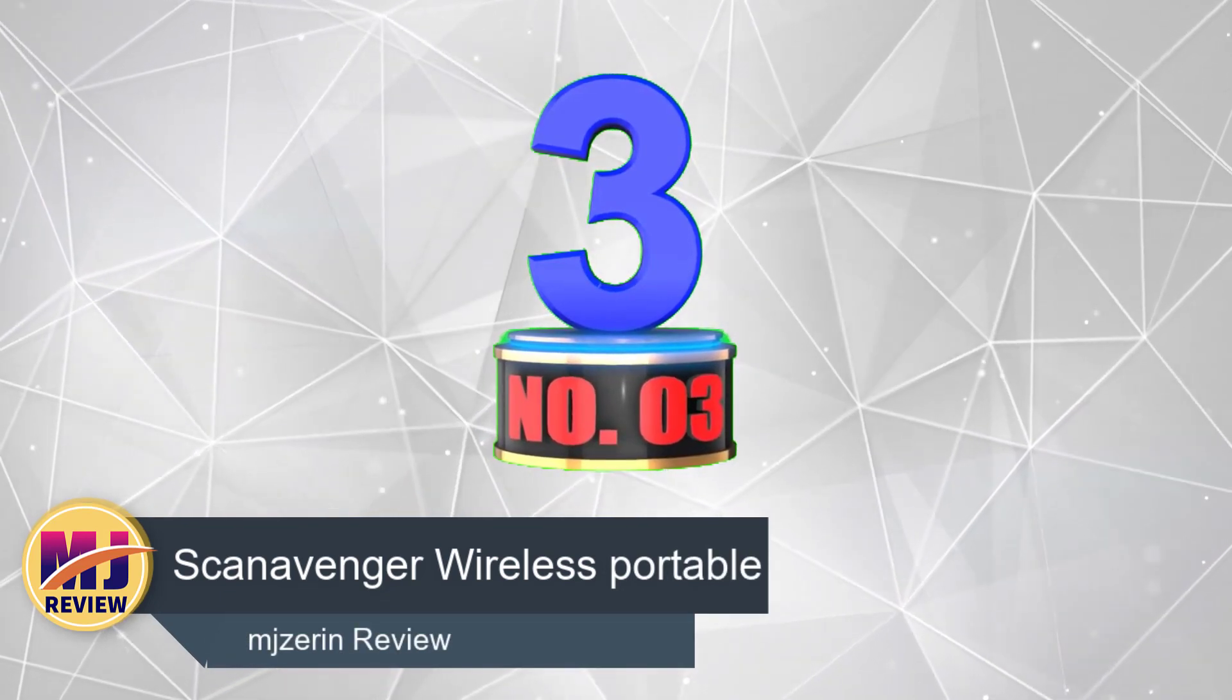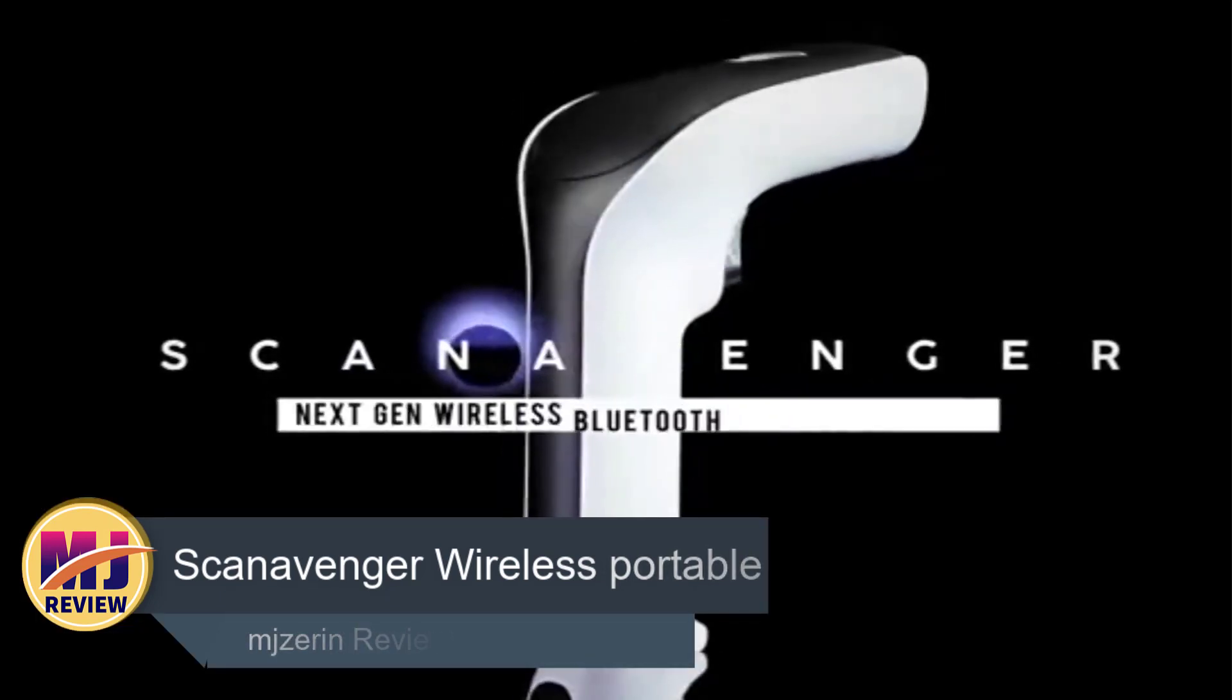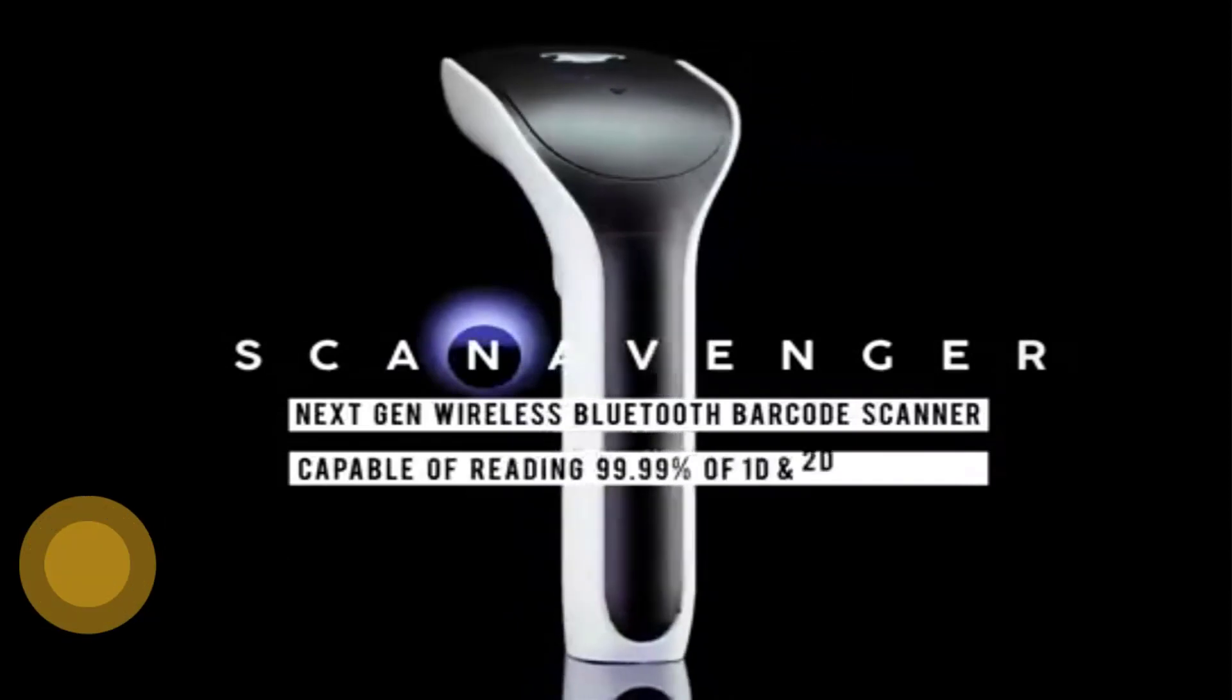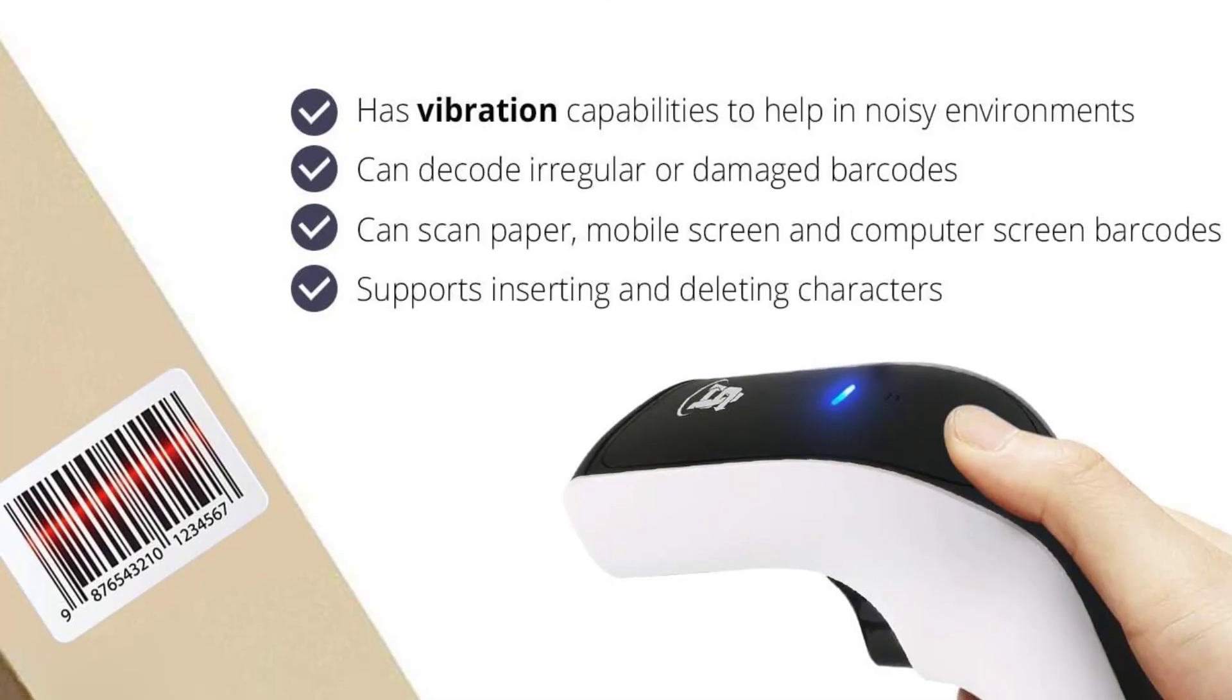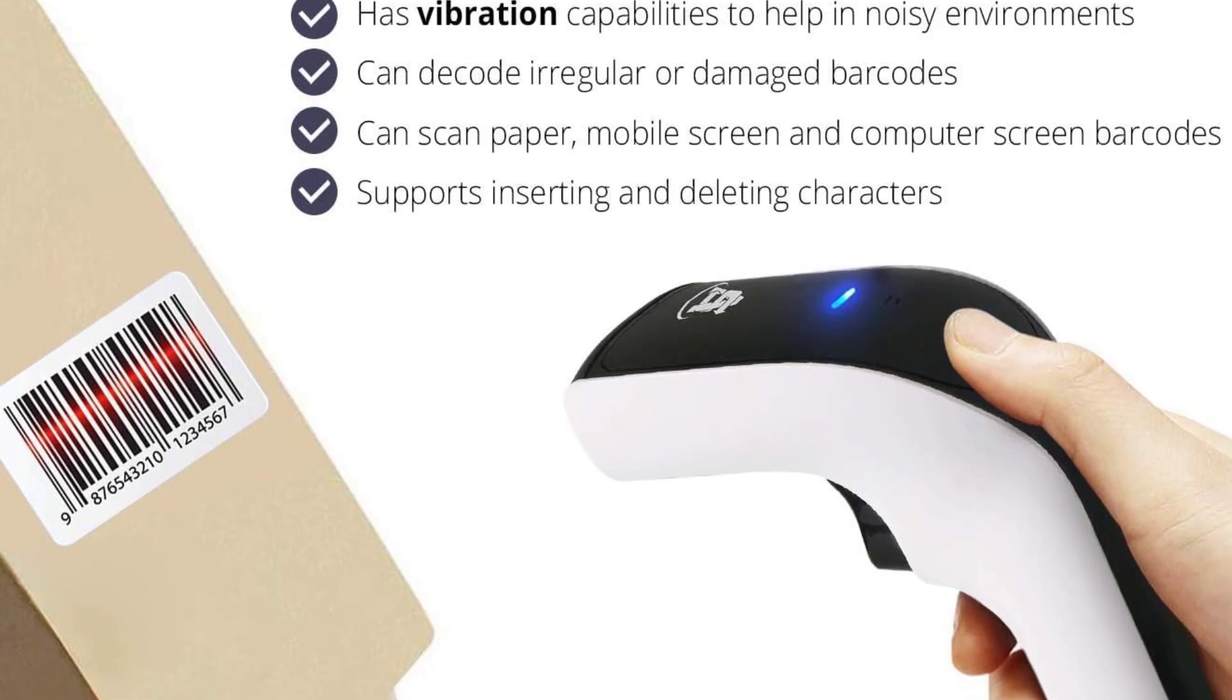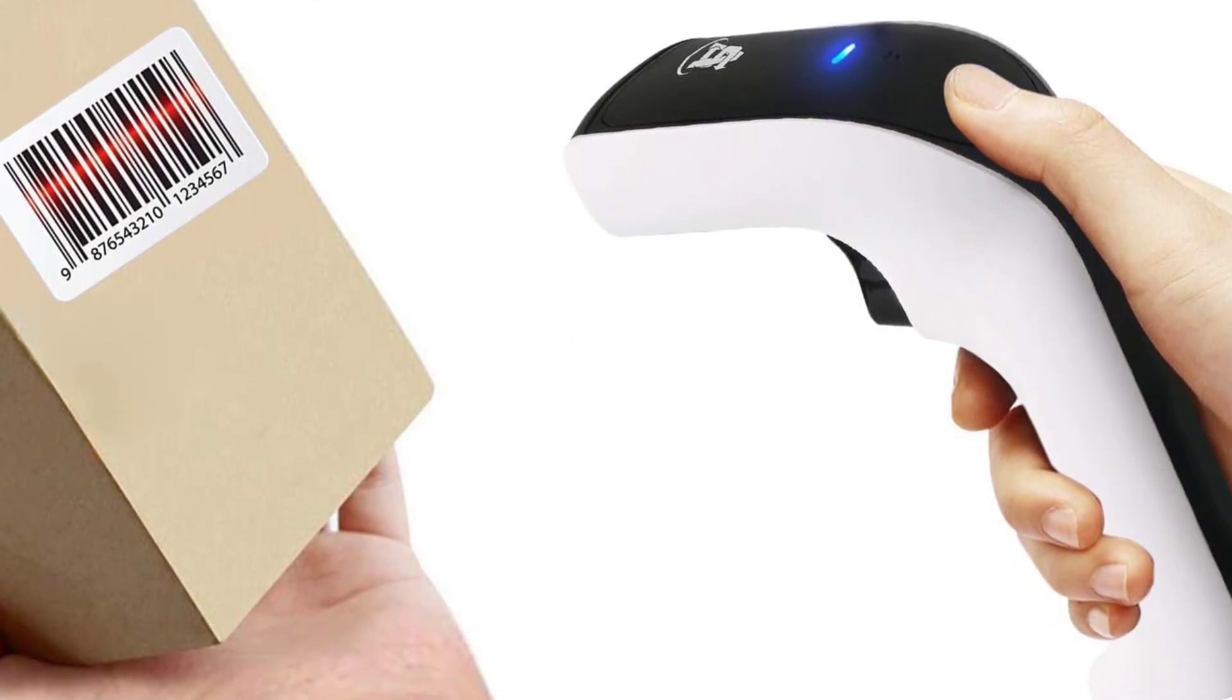Number three: Scan Avenger Wireless Portable. Next up is the Scan Avenger Wireless 2D Bluetooth barcode scanner, which is another regular handheld scanner that is perfect for use with book barcodes.